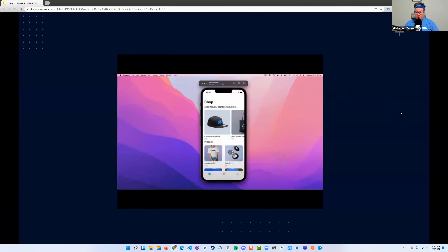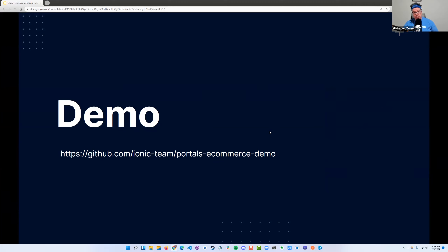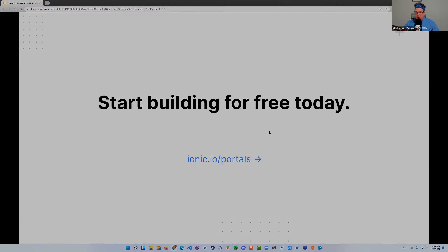We are so excited for what Ionic Portals represents for all of our customers and web developers. Please check out the demo on GitHub — it's all open source. Portals is available today. Check it out and start building for free at ionic.io/portals. My name is Matt Netko for Ionic — thank you so much for joining us.